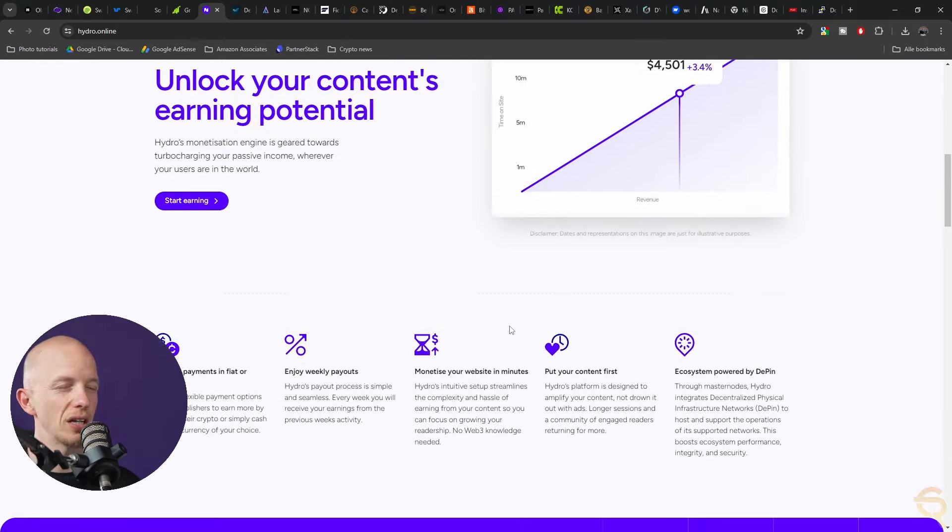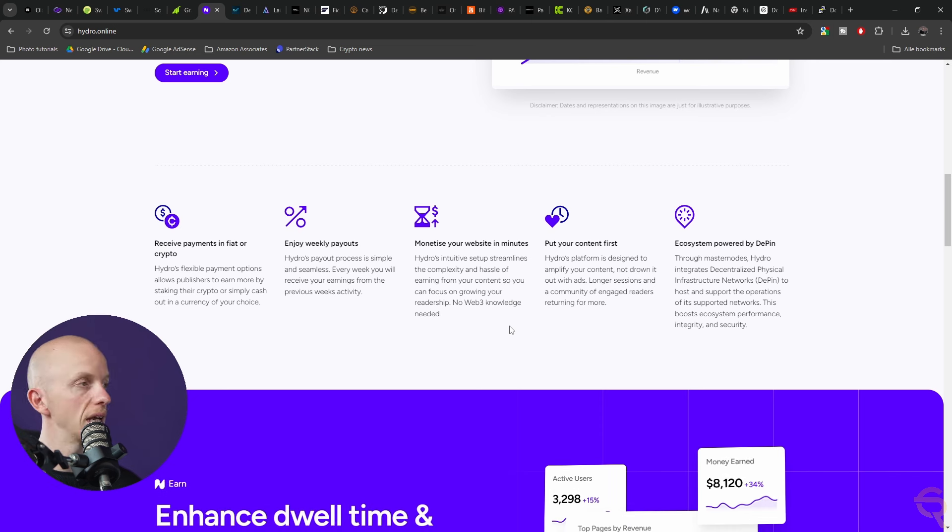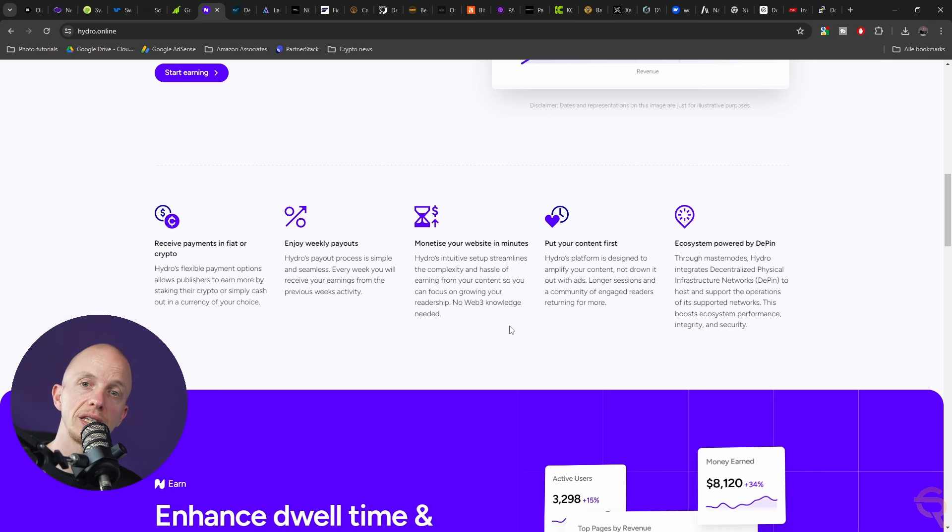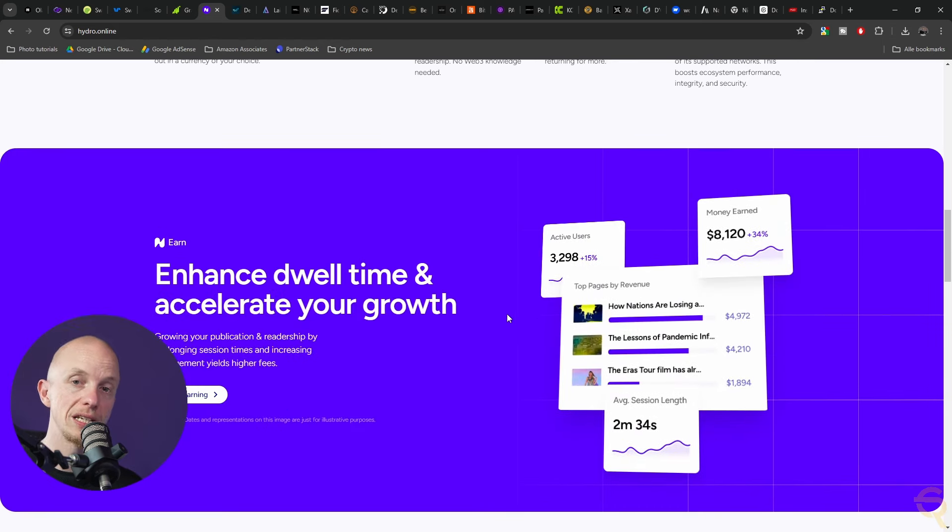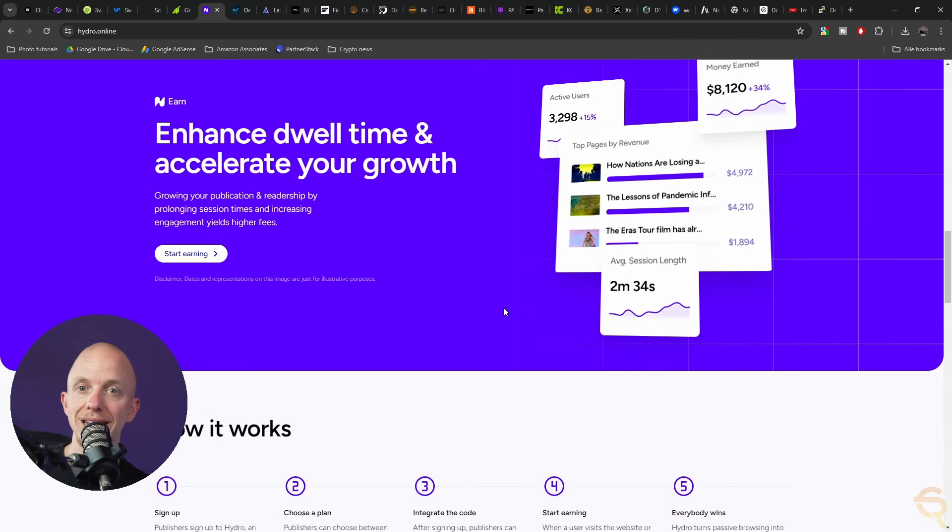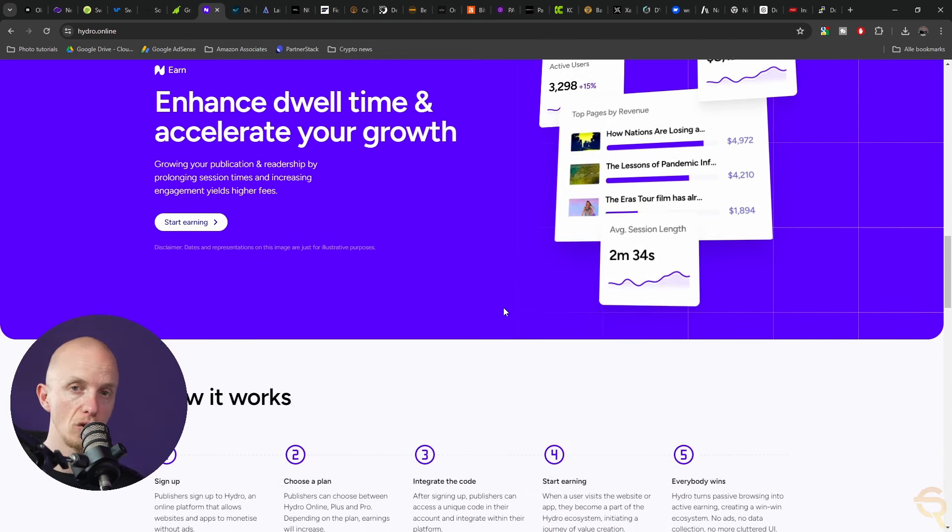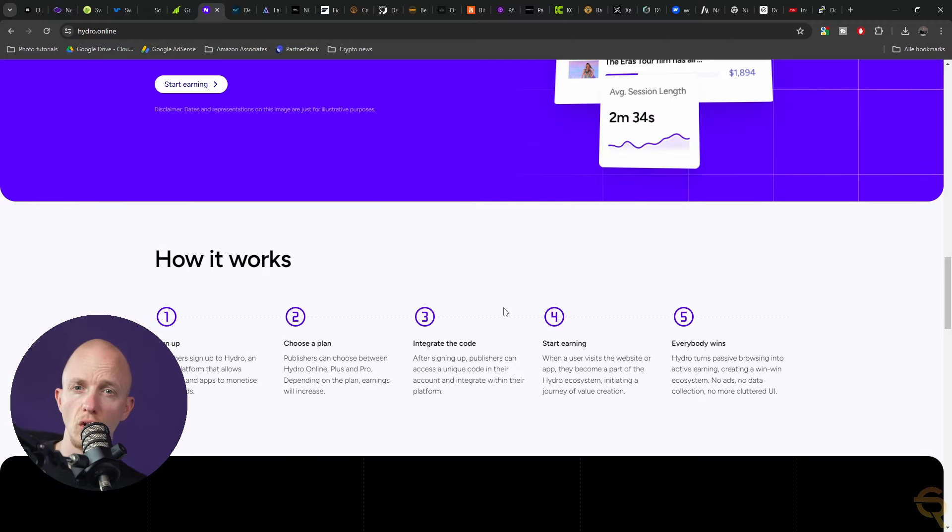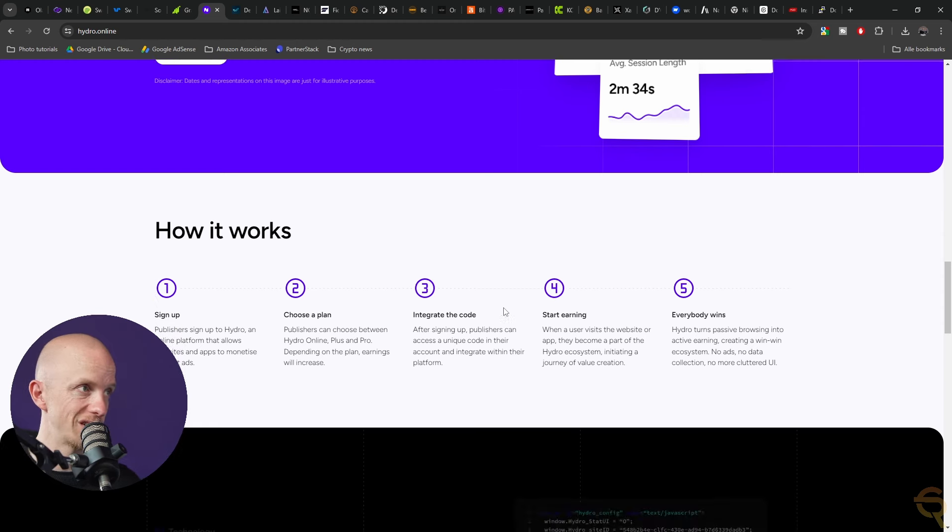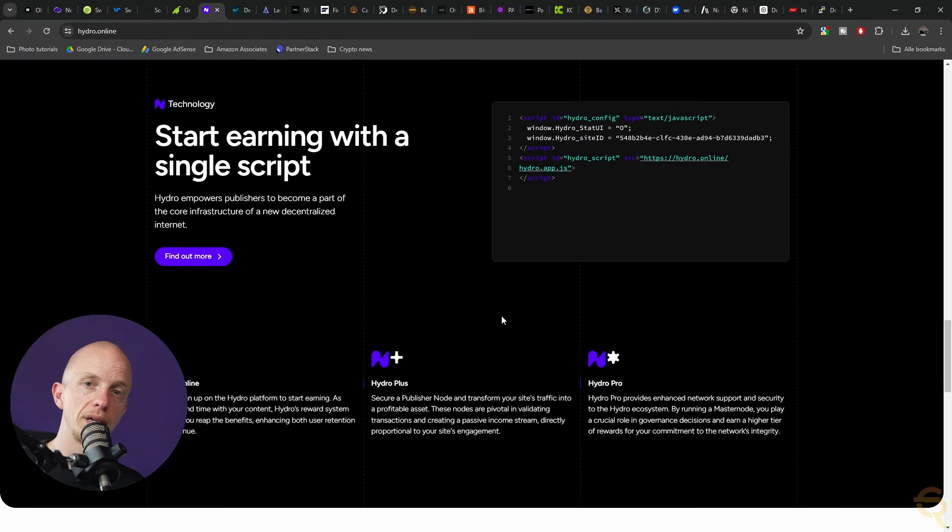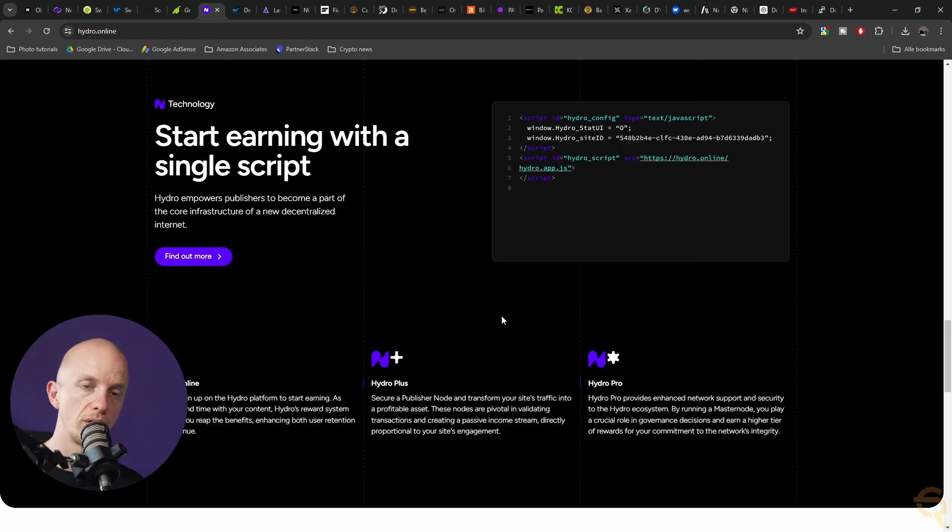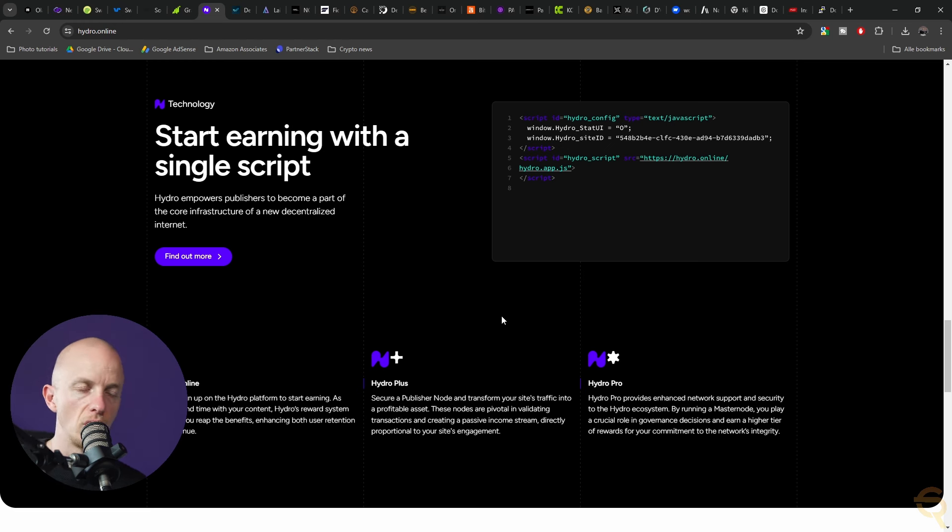The project has a utility token called Hydro which operates on the Ethereum blockchain. The token is used to facilitate transactions and reward users and publishers. Hydro's approach is built around creating a more engaging user experience by reducing ad clutter and incentivizing content engagement. This could be something that becomes more popular in the future where we have services of our own that we don't use fully and lend out to others.